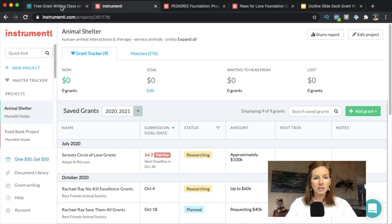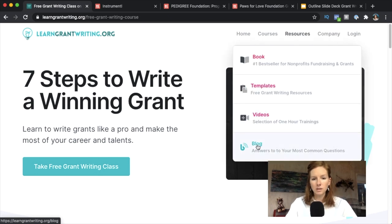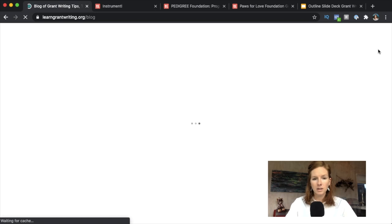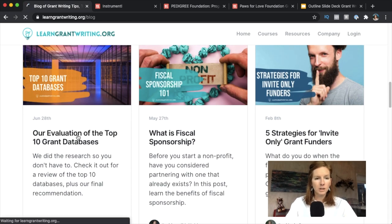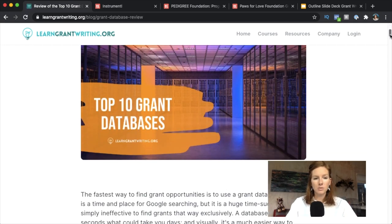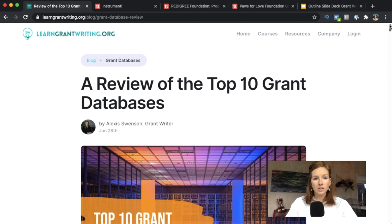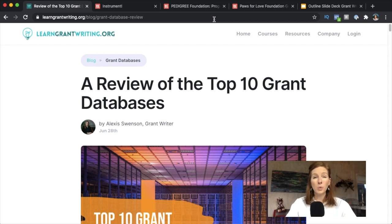Don't hesitate to look at other resources as well. On our website, learnGrantWriting, go to Resources and then Blog, and you can find our review of the top 10 grant databases — written by Alexis Swenson, a grant writer and graduate of our program. Hope you found this useful as you start to understand what the grant research process looks like and how to filter it down. This is very 101-level — go way deeper in the course — but feel free to put questions in the comments below and we'll try to get them answered. Hit like and subscribe if you want more videos like this. We drop about one a week.